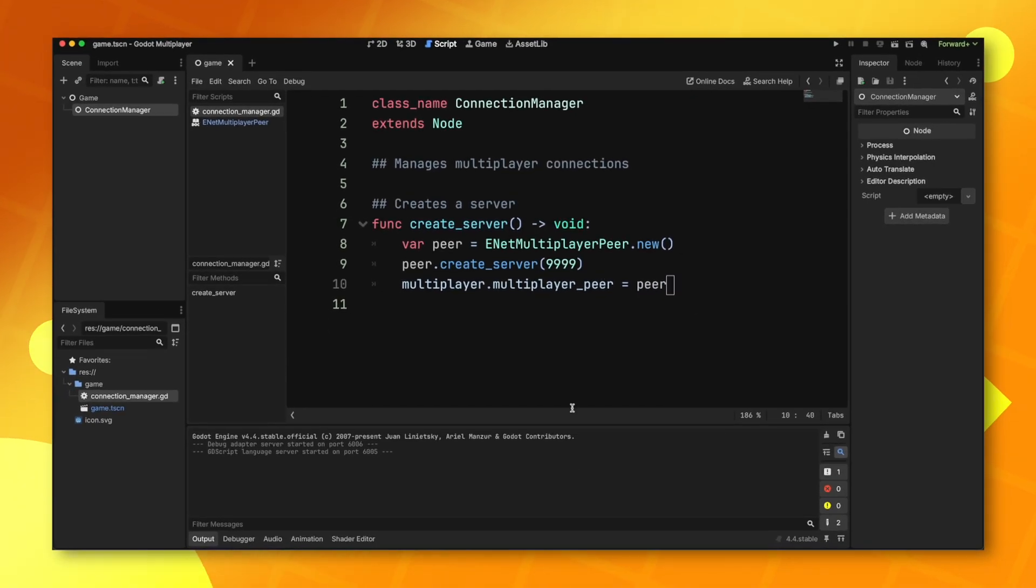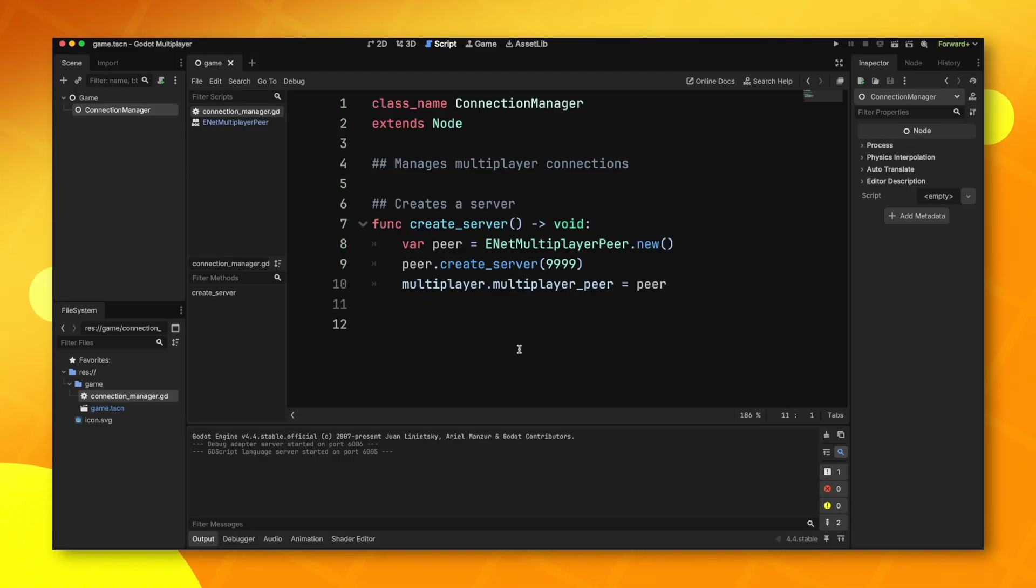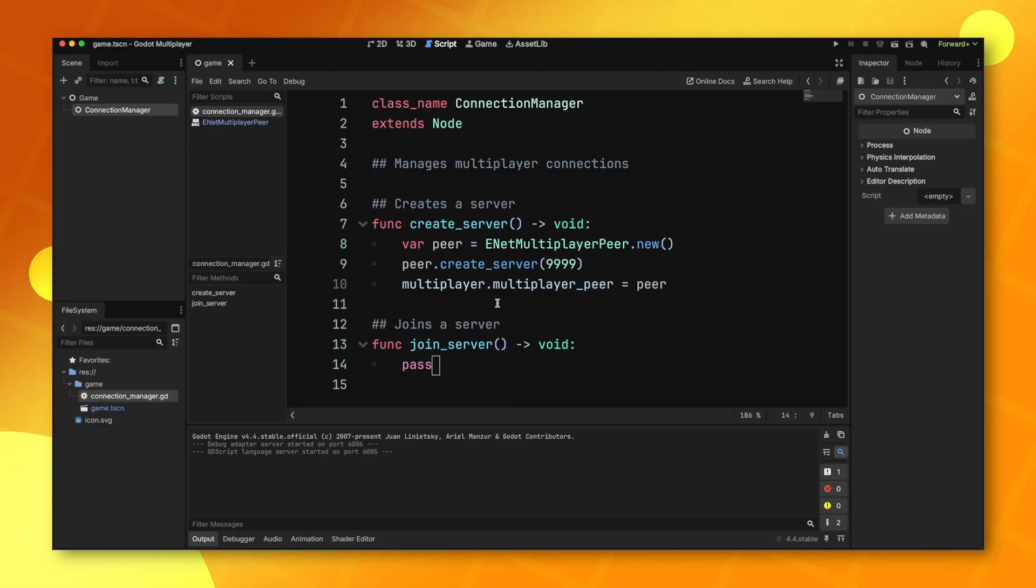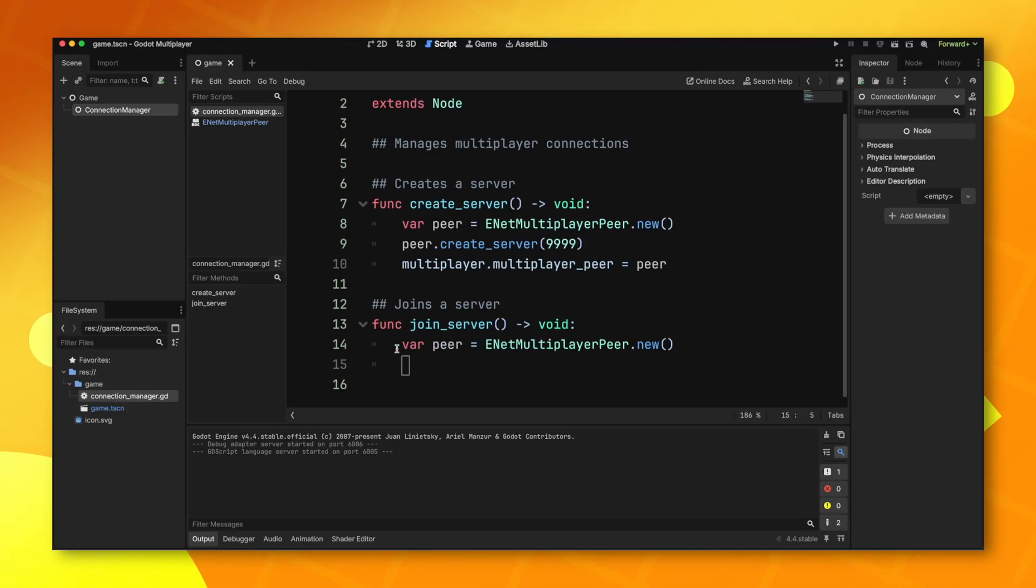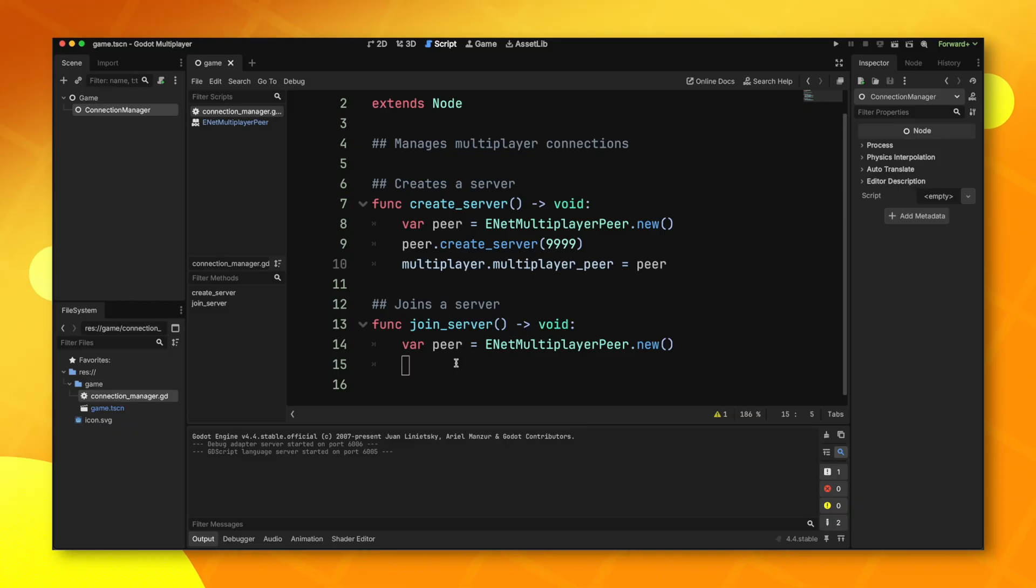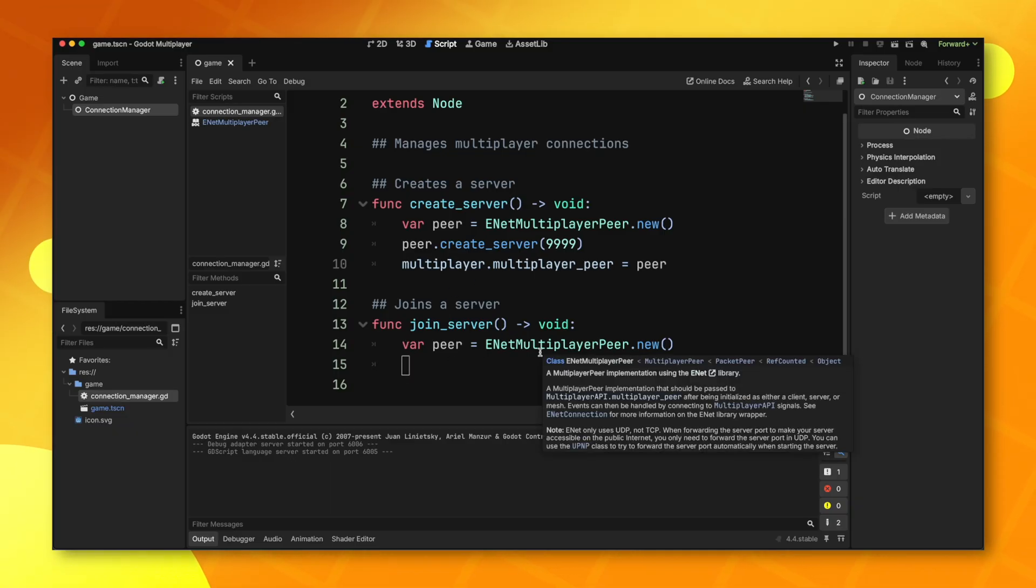So there you go. It's very easy to create a server, but what about joining the server? That's equally as simple. Once again, we want to make another ENET multiplayer peer for the client that joins. Now rather than telling this peer to create a server, we just create a client instead.